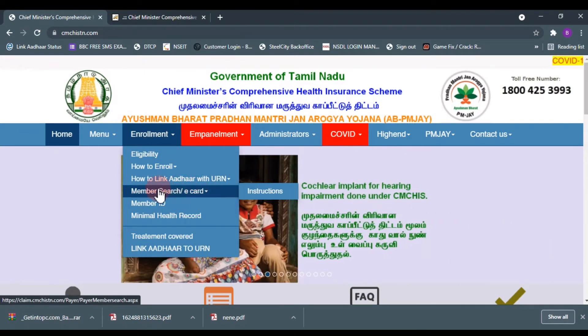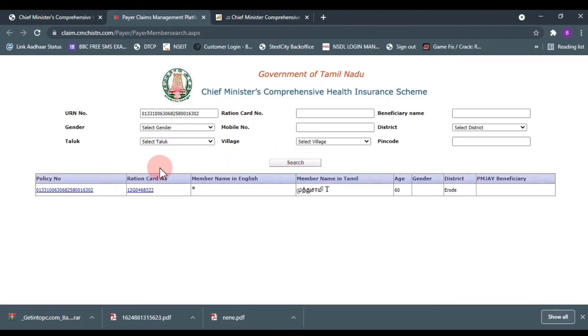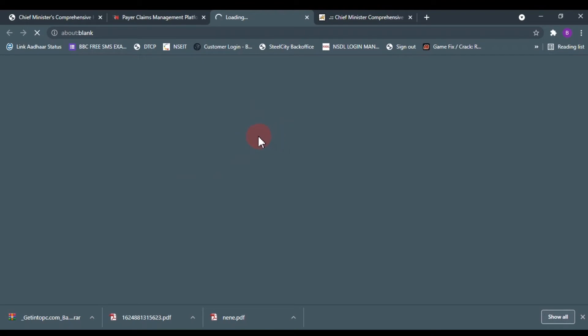Enrollment member search — e-card. You can open the page, copy and paste the details, paste the policy number, click on the page and see our full details.